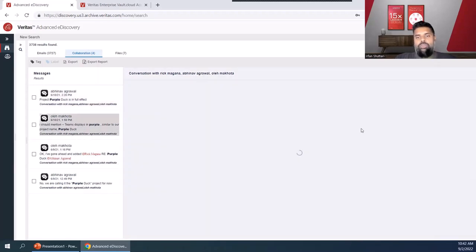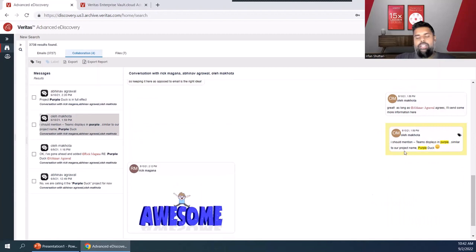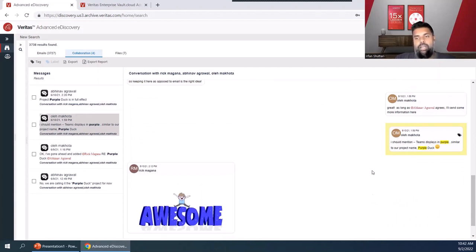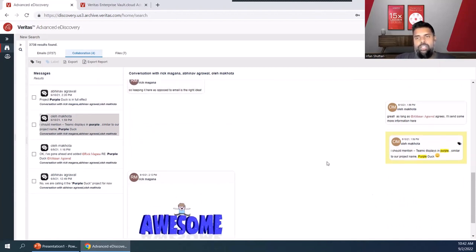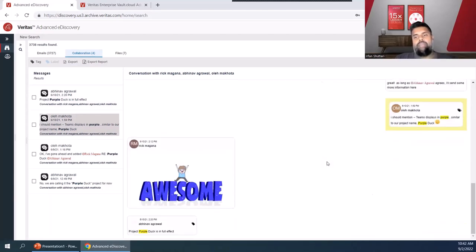We can move over to another one. Same thing here. The yellow highlighted message is in fact the message that had the search results, but we'll provide a bit of context by pulling both above and below that particular message.